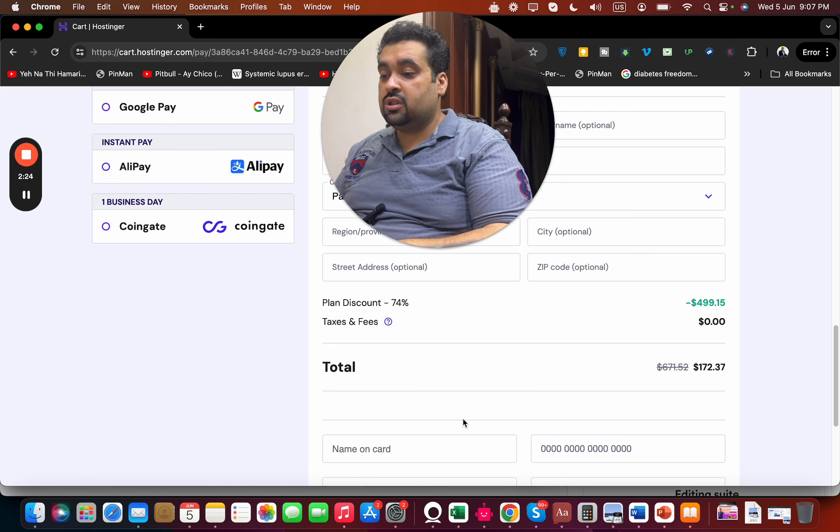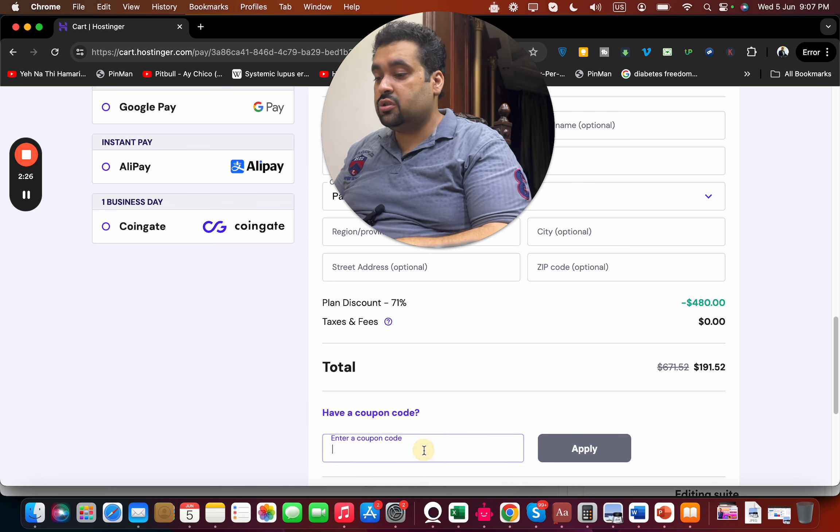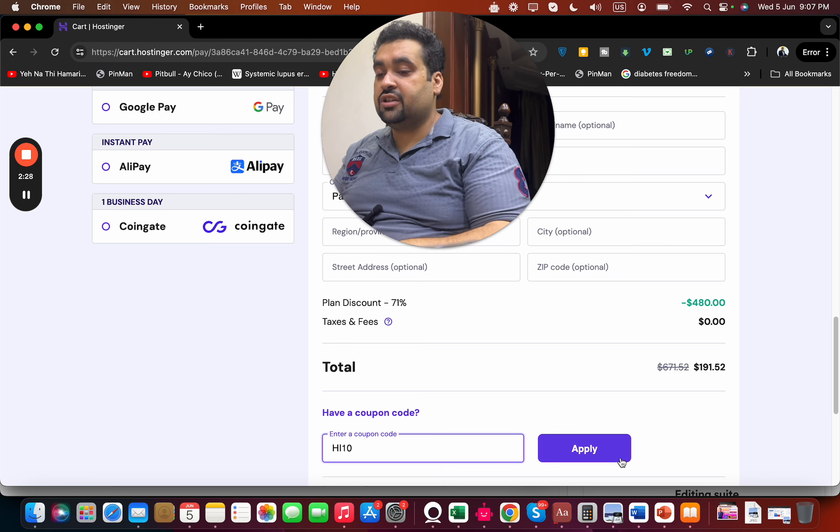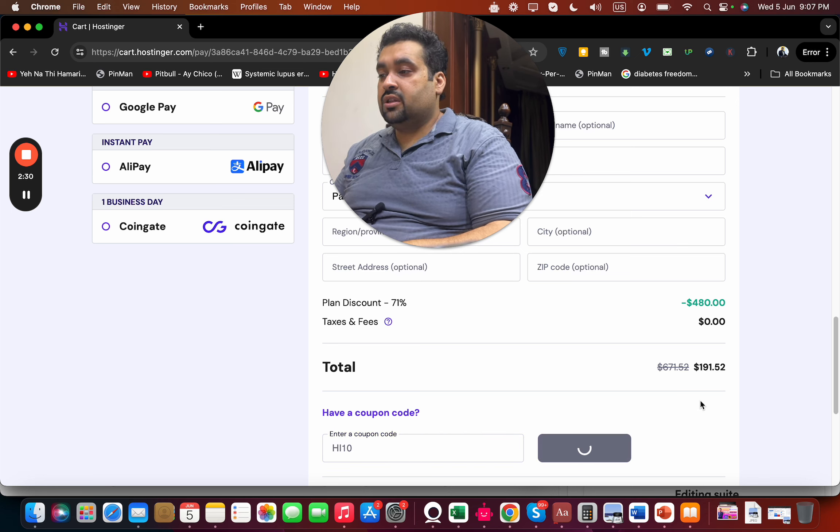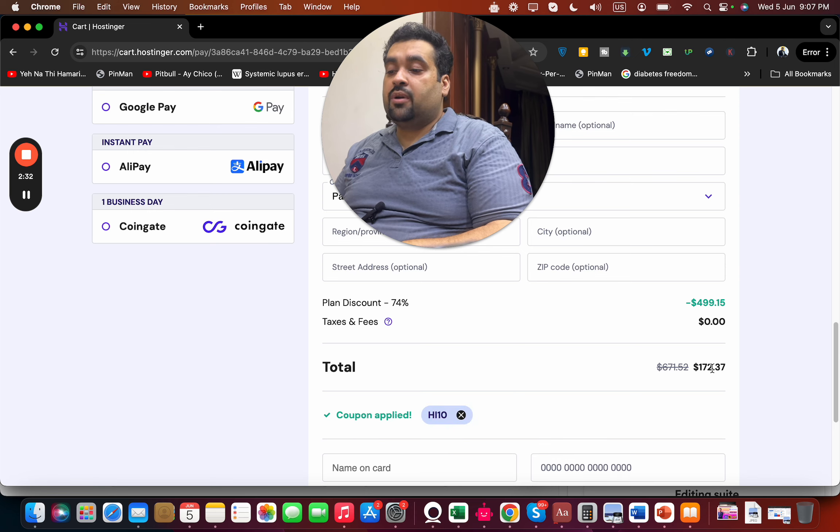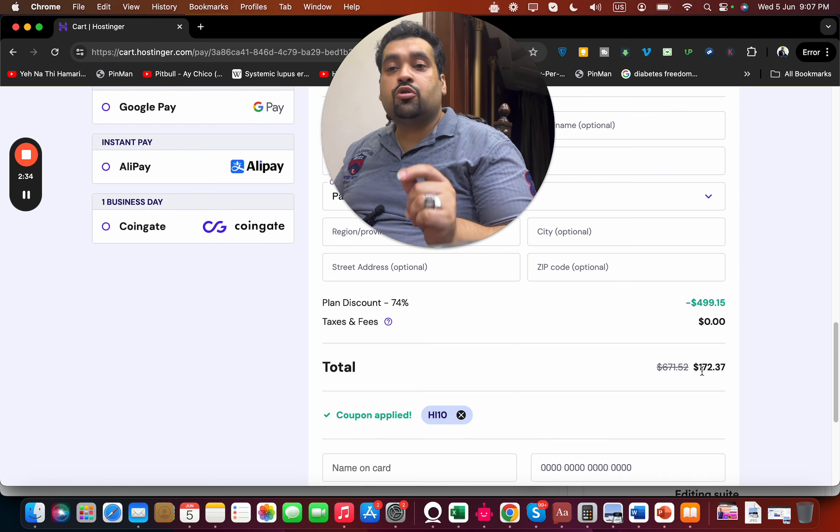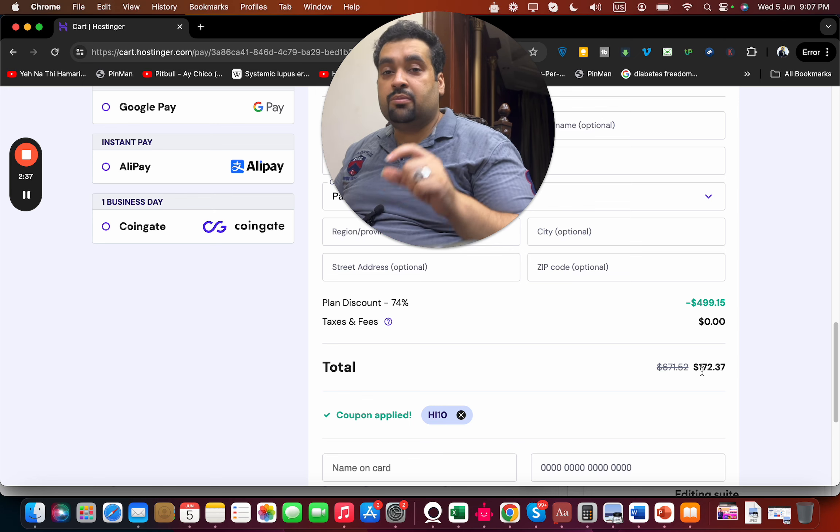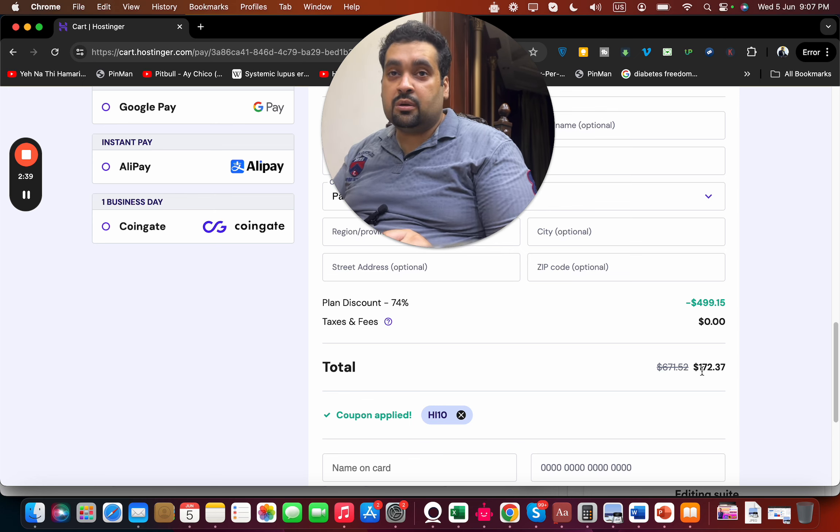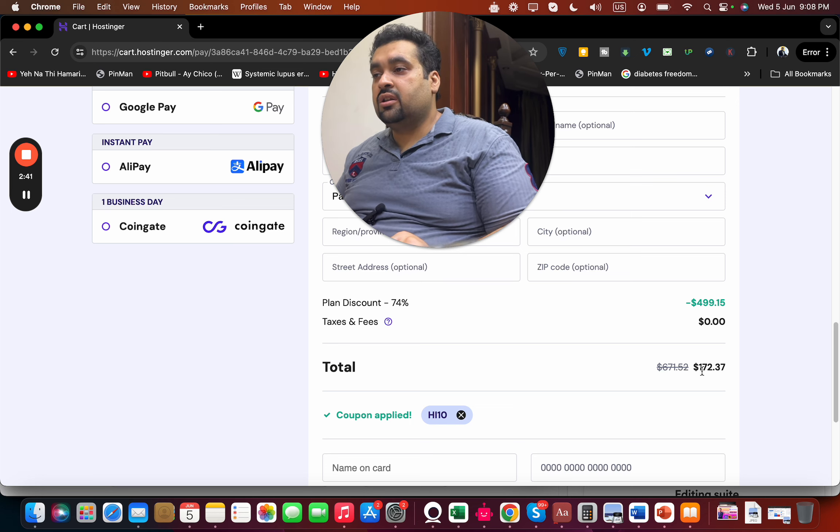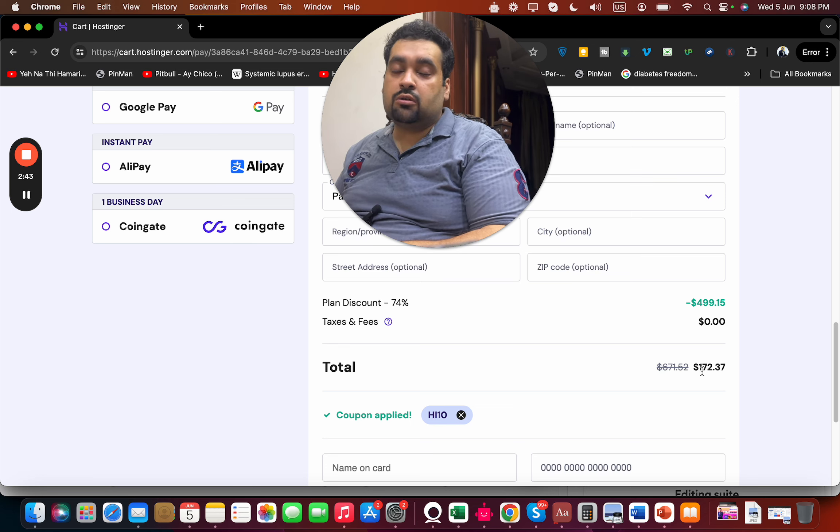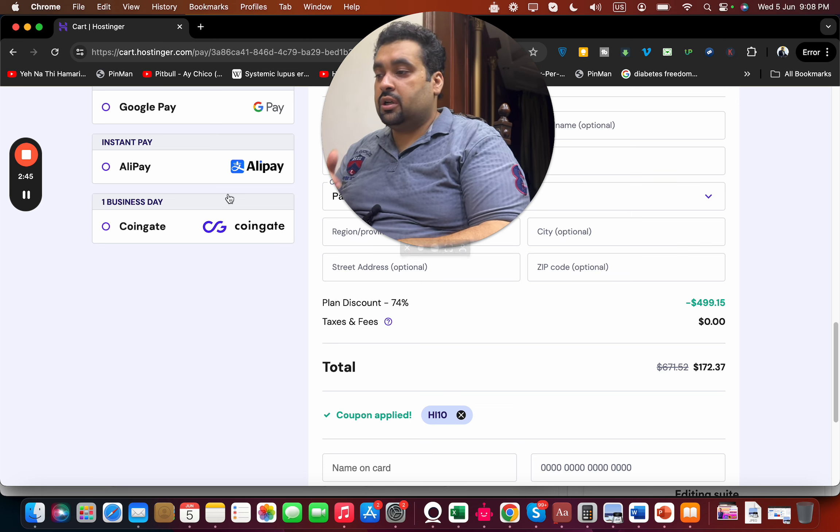It's called HI10. Simply write HI10 and apply, and you can see the price gets a further discount. If you are looking to buy hosting from Hostinger, select any of the plans. Make sure to click on the link in the description and use the discount coupon code to get this amazing discount. Good luck with your hosting!